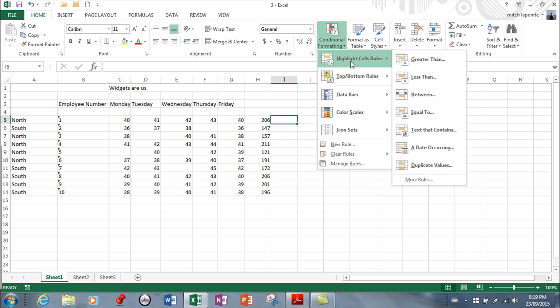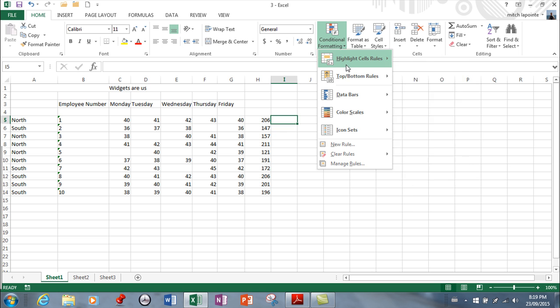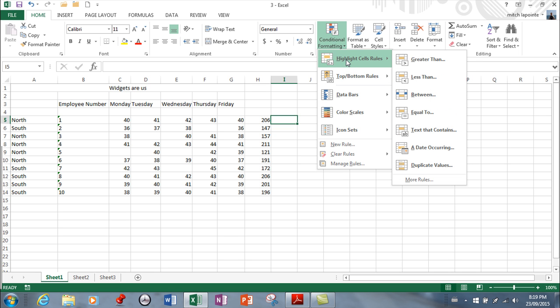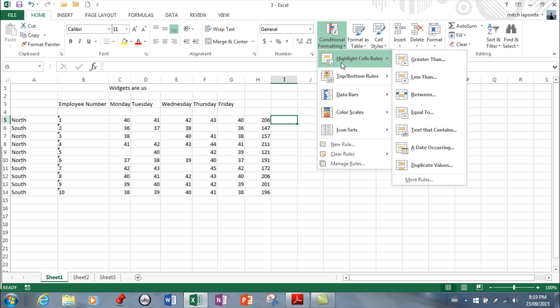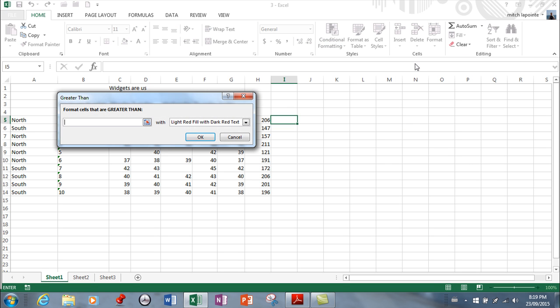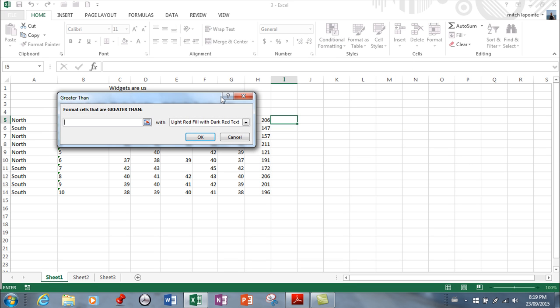The top two here are more of conditions, so greater than, less than, between. Or here it'll give you the top ten percent, bottom ten percent, above average, below average - fast, easy, works really well. So here I can say if they're greater than...